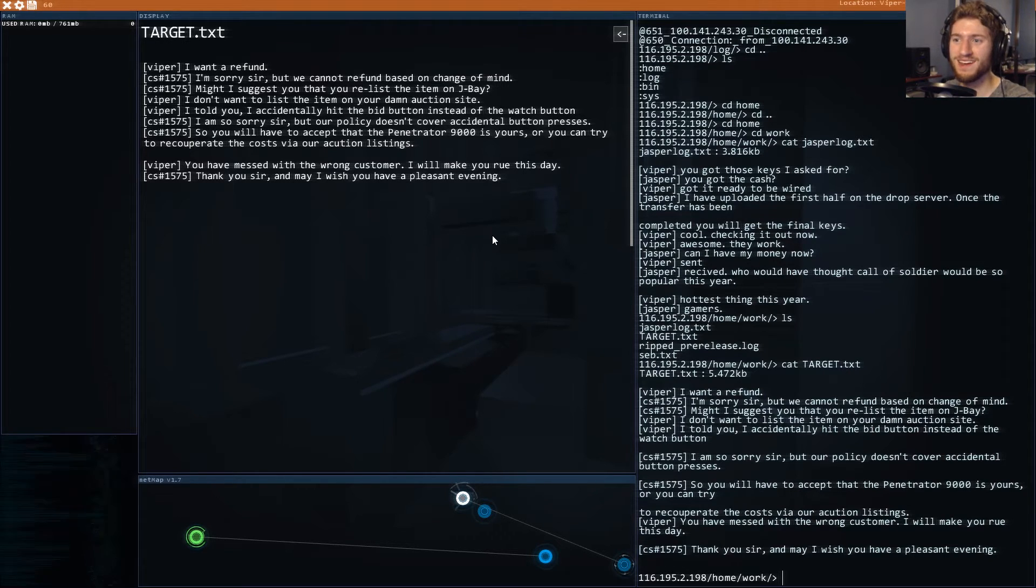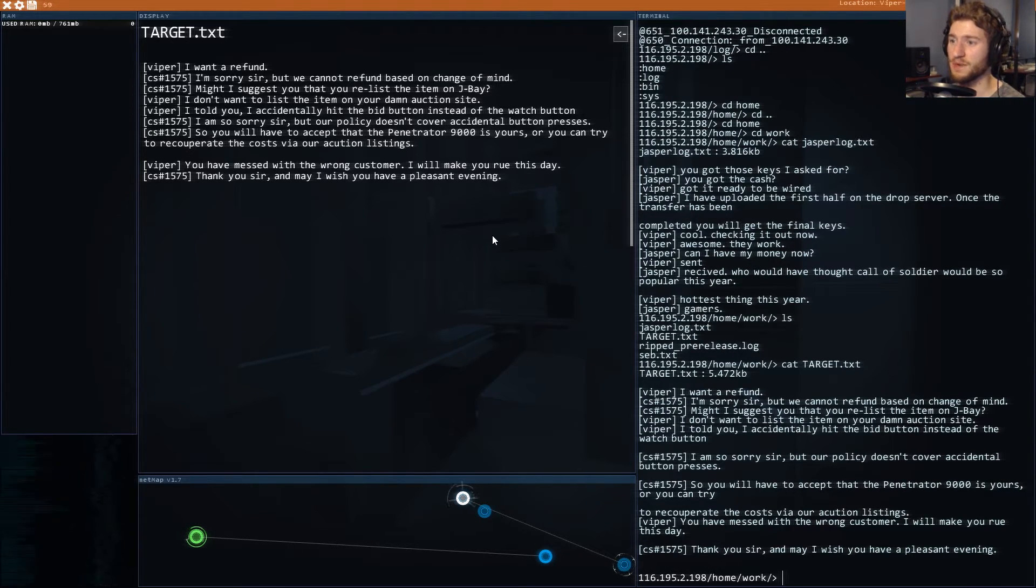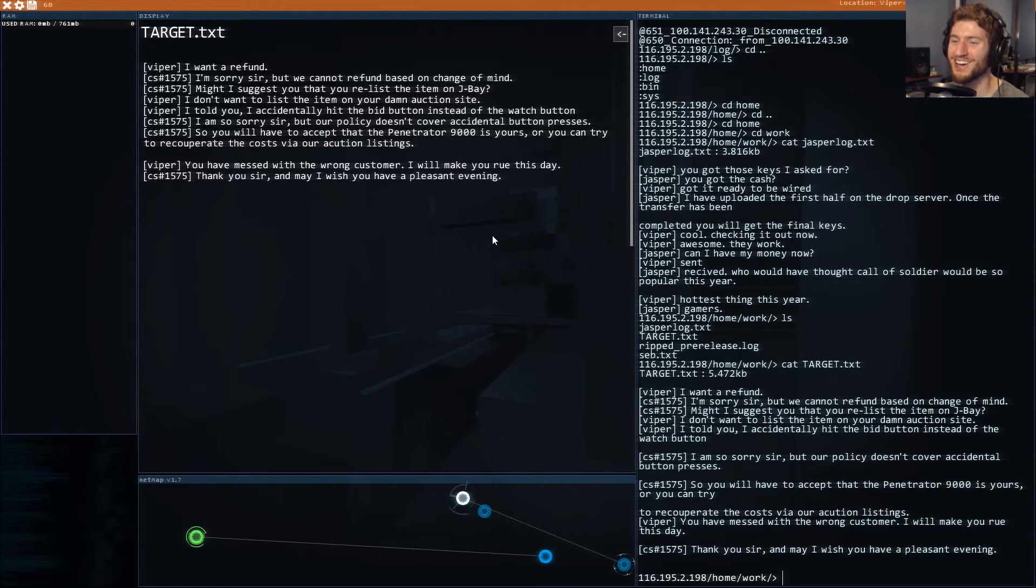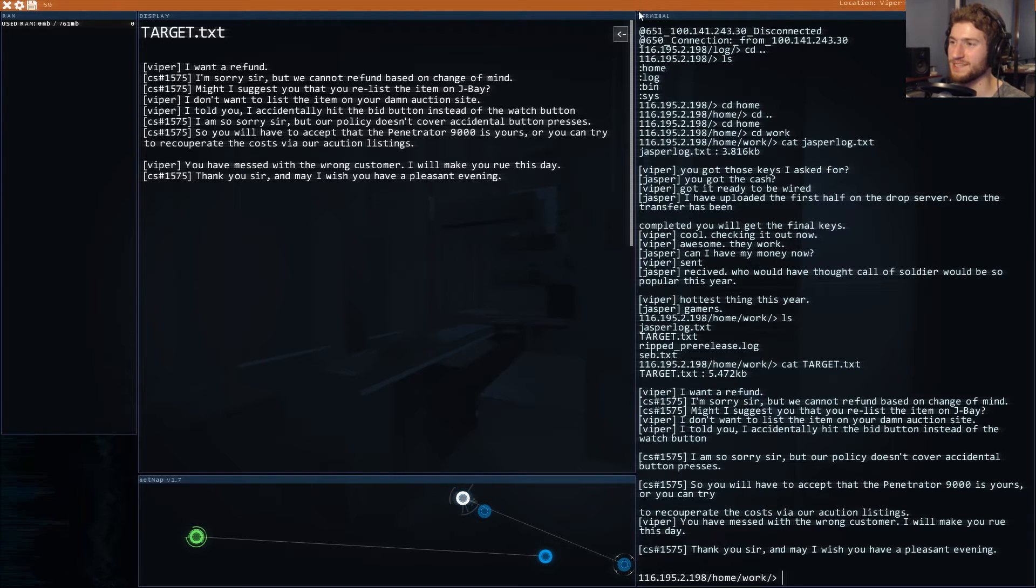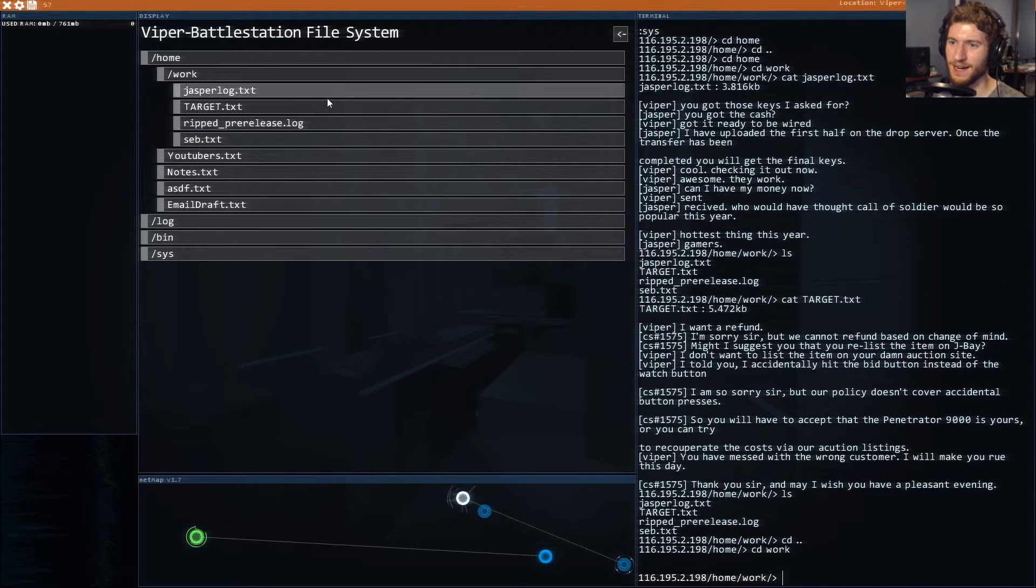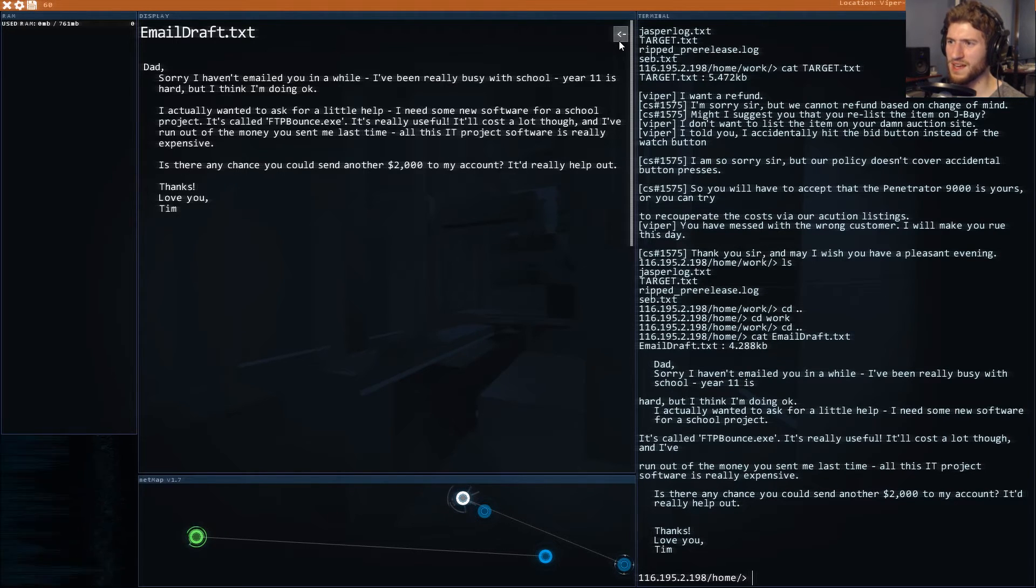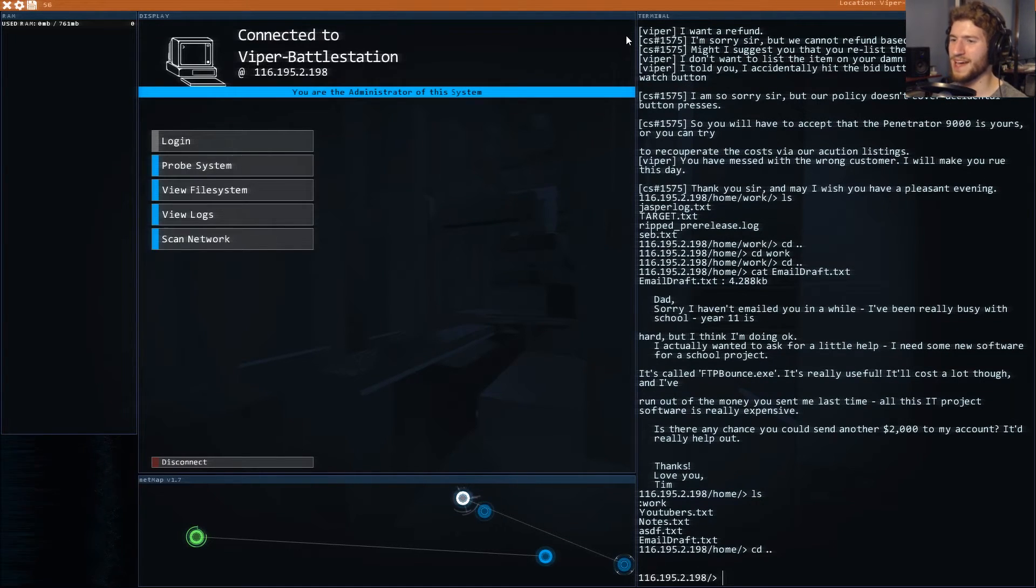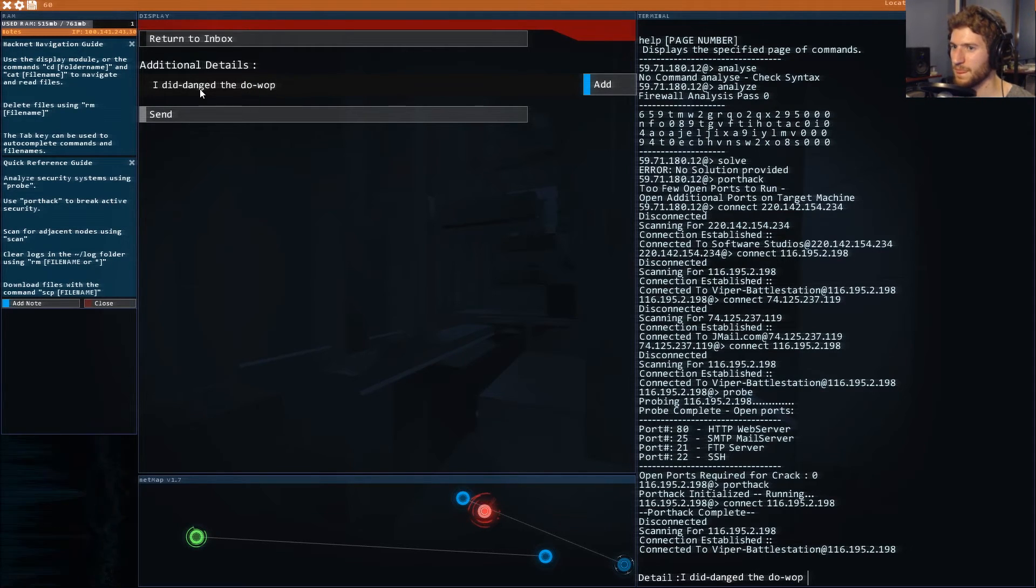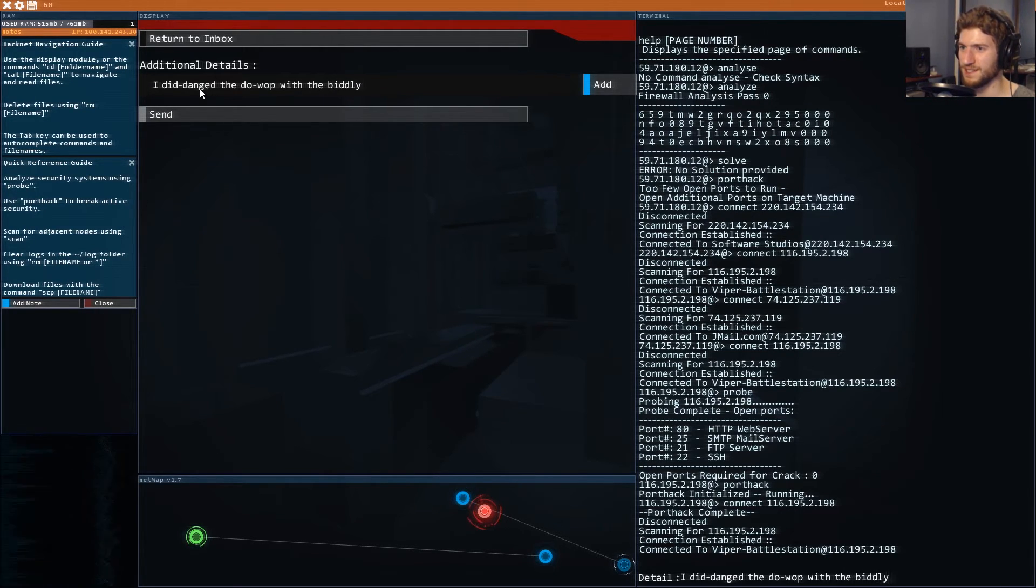Target.txt I want a refund. I'm sorry sir but we cannot refund based on change of mind. I accidentally hit the bid button instead of the watch button. I'm so sorry sir but our policy doesn't cover accidental button presses. So you have to accept that the penetrator 9000 is yours. You have messed with the wrong customer. Viper's an idiot. This kid's a dick I'm glad we hacked him.